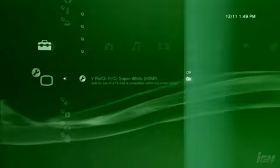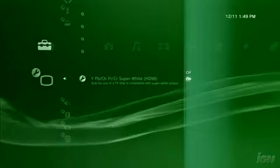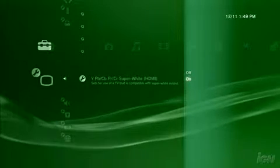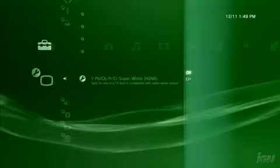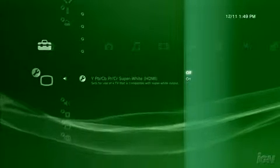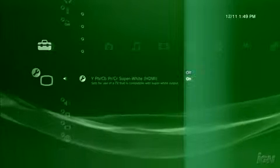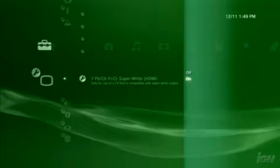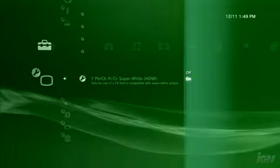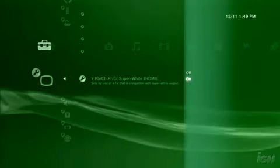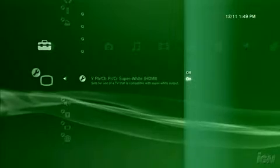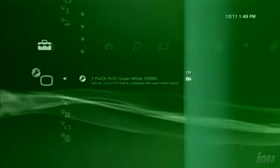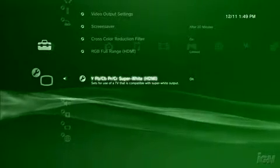Like the RGB range, the Super White setting depends largely on your television. Super White can deliver better black levels and brighter whites if your television supports it. If your TV does, or even if you aren't sure if your TV supports Super White, choose On. It poses no harm.